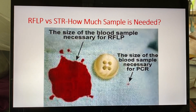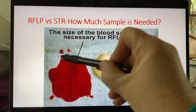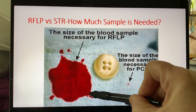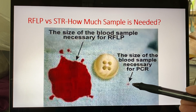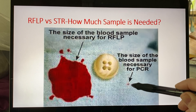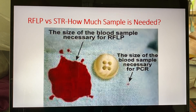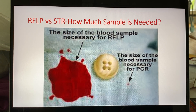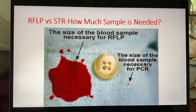Here's an example. Here's a typical button on a shirt — and this would be the size of the bloodstain that you would need to move forward with RFLP analysis. Over here, this is about the size of the dot of an eye made with a pen — that's how much you need for STR typing. So with STR, because the boxcars are much smaller, you can use much less sample and the sample can be very degraded and you can still get a DNA profile. That's why it's still routinely used today — it's just a very discriminating technique.